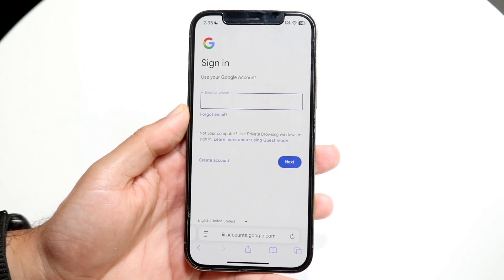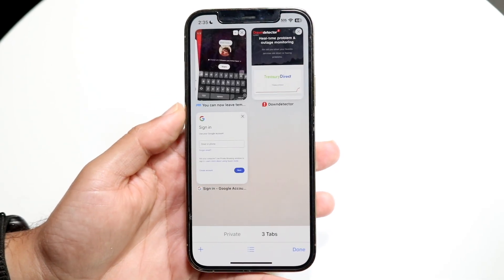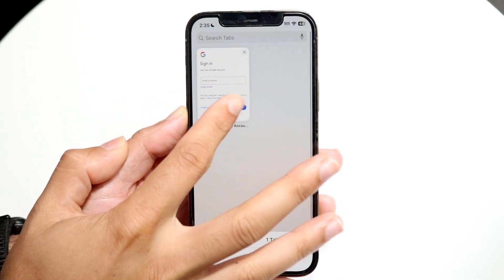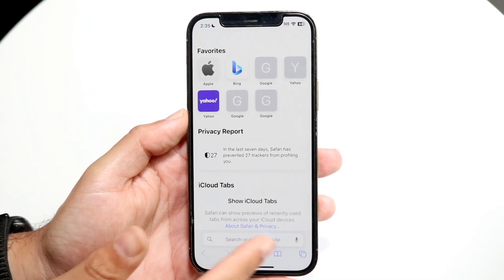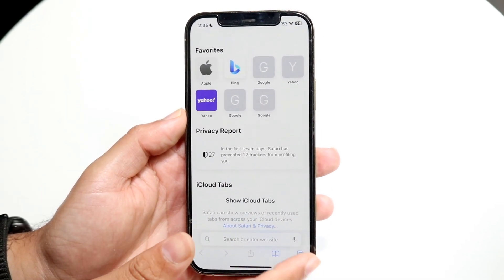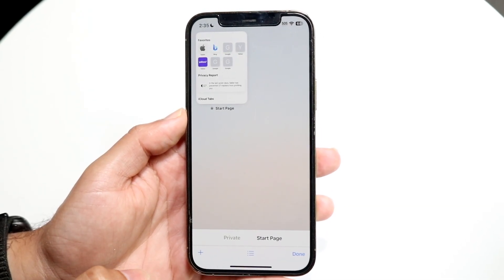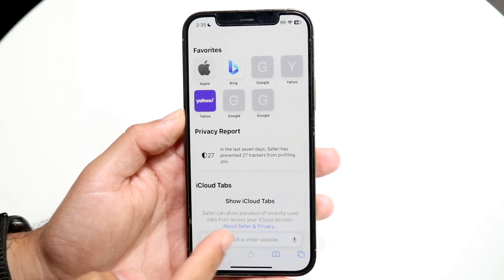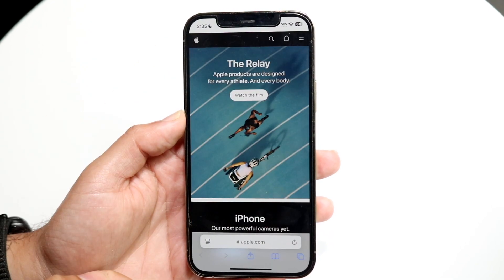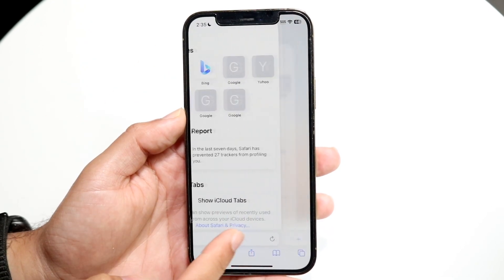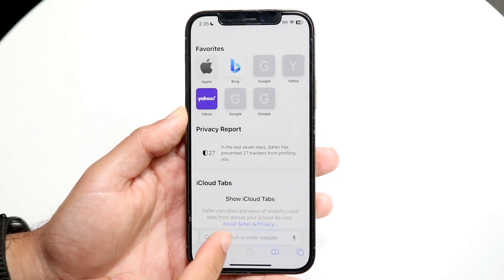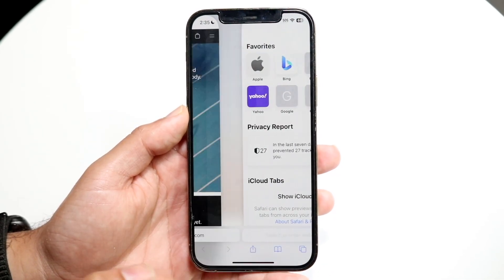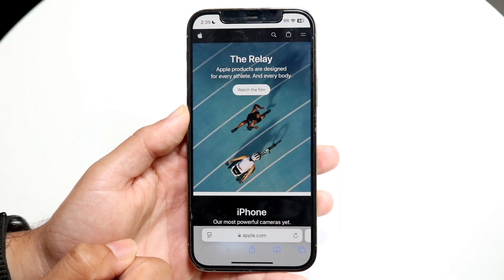Then you have your tab button. This allows you to see all the tabs you currently have inside your internet browser. You can see all your tabs, add a new tab by clicking the plus button, or if you're on a page, you can swipe to the side to add a new tab. You can also swipe between the tabs you have, which is a very cool feature.